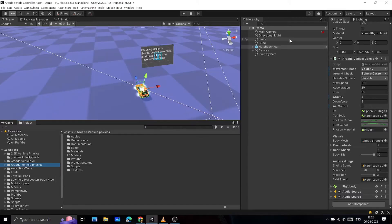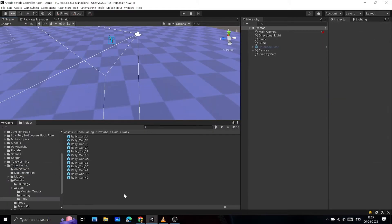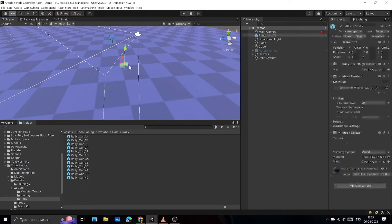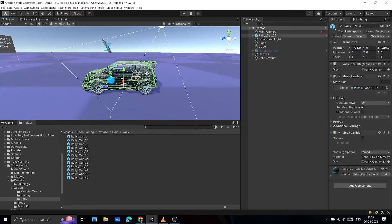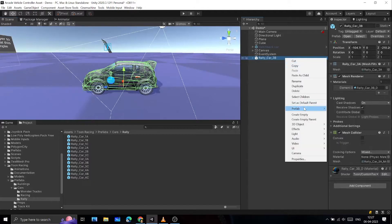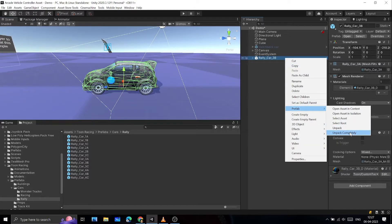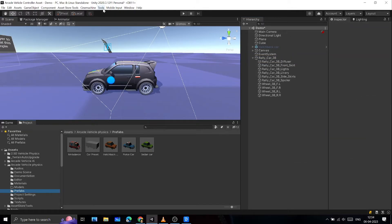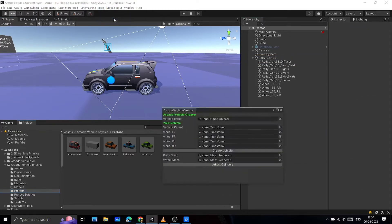Let's set up your vehicle. First, drag and drop your vehicle into the scene. Then unpack your vehicle mesh prefab completely. Then go to Tools and open Arcade Vehicle Physics.